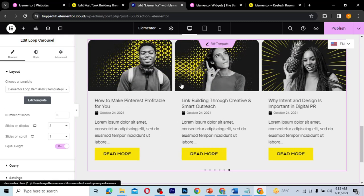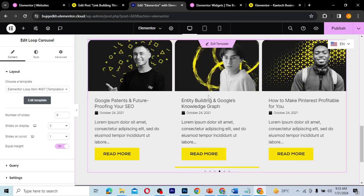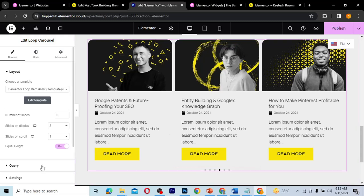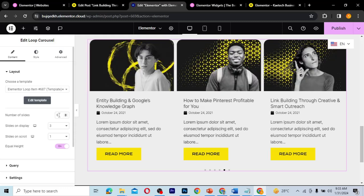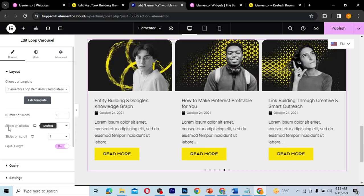This is how it looks. You can see the dots at the bottom, and you can scroll through or drag through it with your mouse. You can also set it to infinite scroll so it will scroll by itself automatically. There's also the number of slides setting to control how many slides to display.